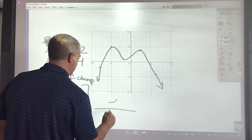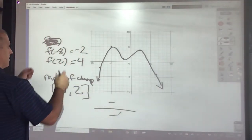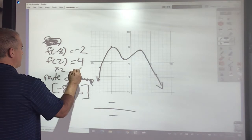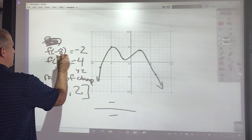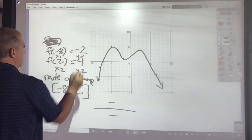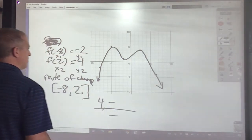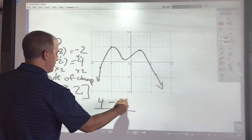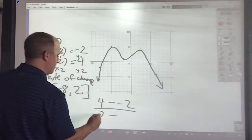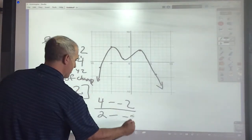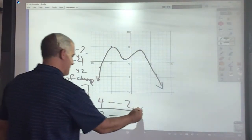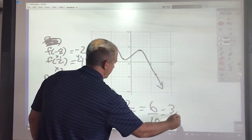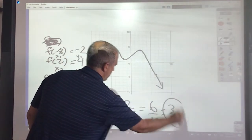For the rate of change, using (2, 4) as x2, y2 and (negative 8, negative 2) as x1, y1: 4 minus negative 2 is 6, and 2 minus negative 8 is 10. That gives 6 over 10, which simplifies to 3 over 5.